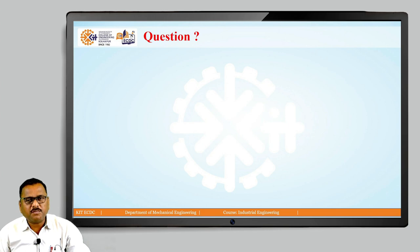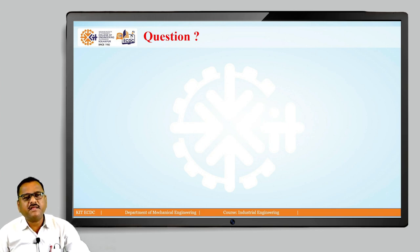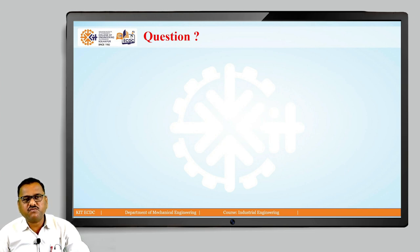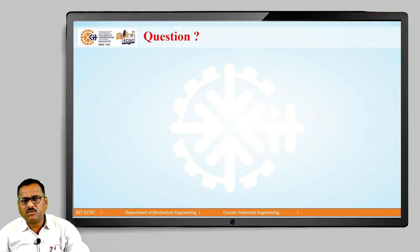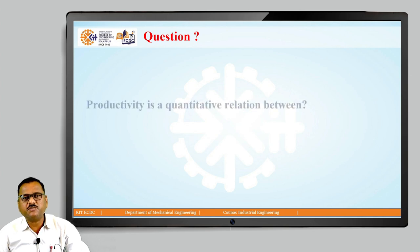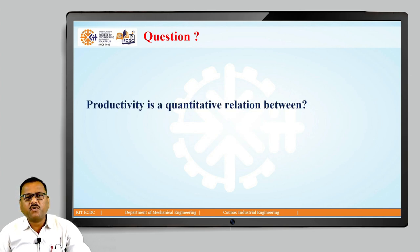From this introductory part regarding productivity, and the terms of productivity and efficiency which we already discussed, here is a question for all of you — just think over it for a few seconds: productivity is a quantitative relationship between...